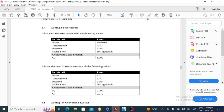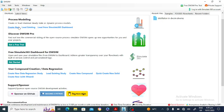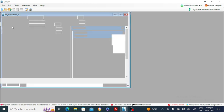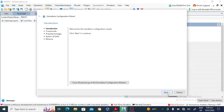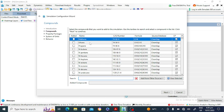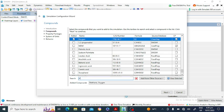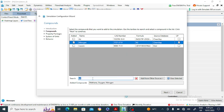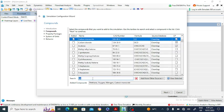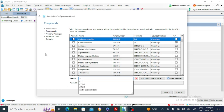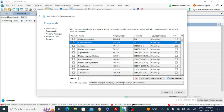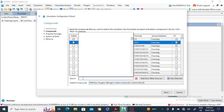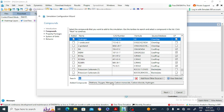Now we will open DWSIM. Click on 'Create New' so a new simulation will open. Click Next to continue, then add the compounds: methane, oxygen, nitrogen, carbon monoxide, carbon dioxide, and hydrogen. Click Next to proceed.